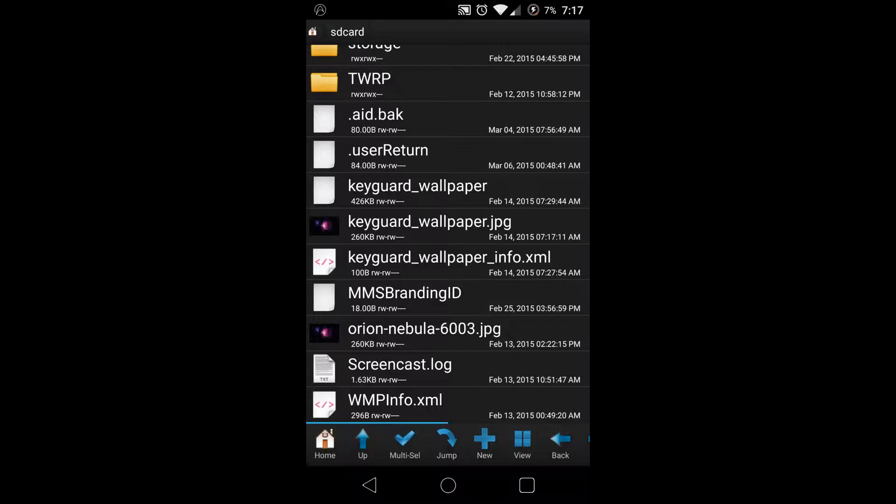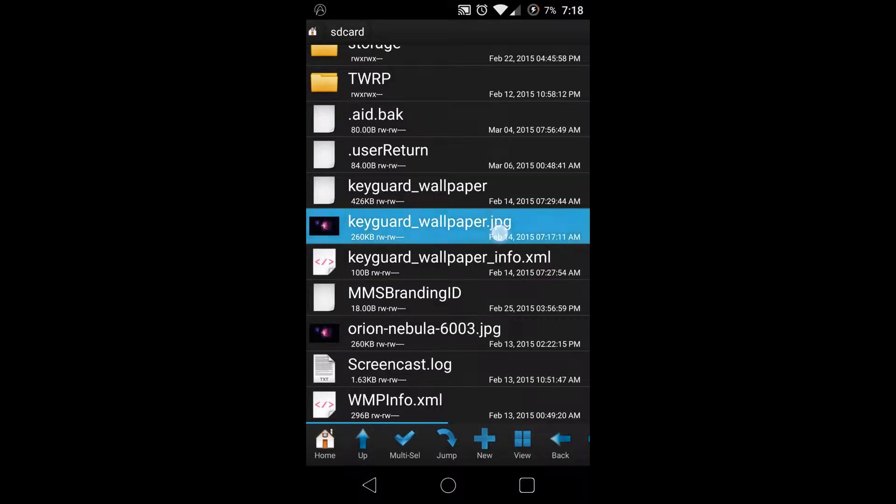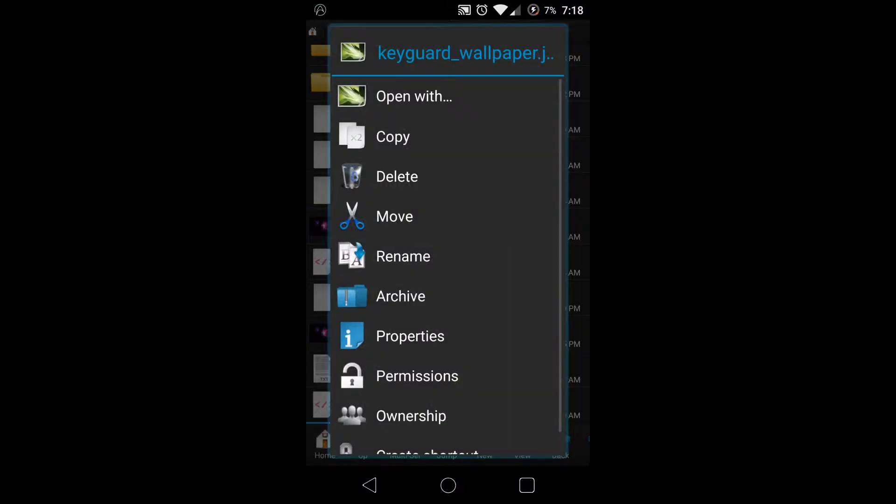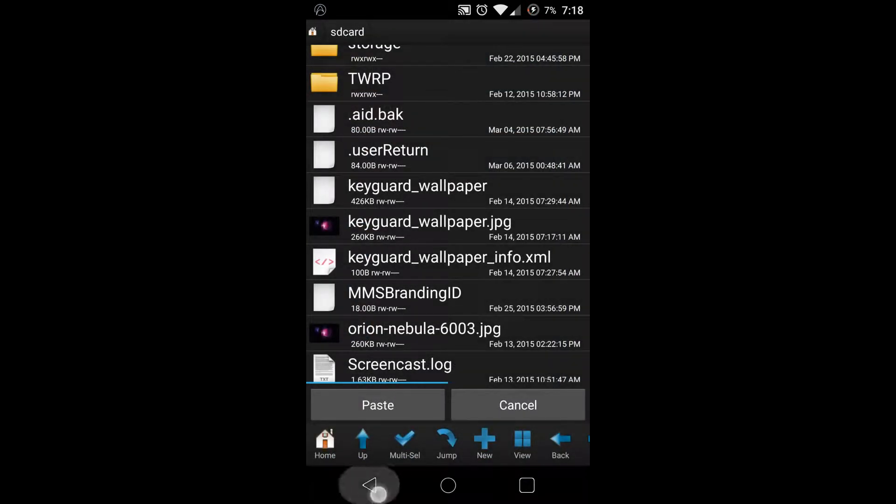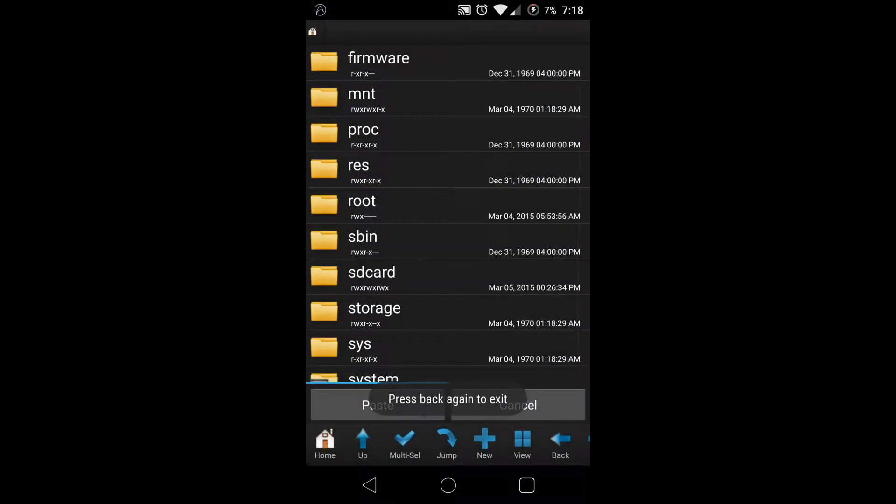There's another video on how to do this but the guy made it very complicated. It's actually quite easy. So once you have that image named to keyguard_wallpaper.JPEG, we're gonna take it, copy it, and bring it over to data/system/users/0.